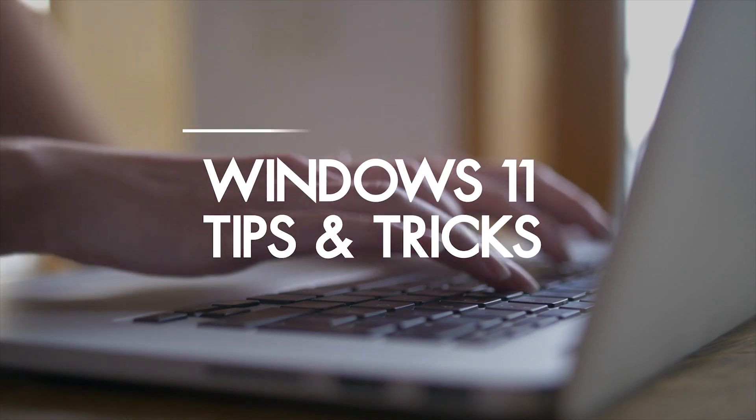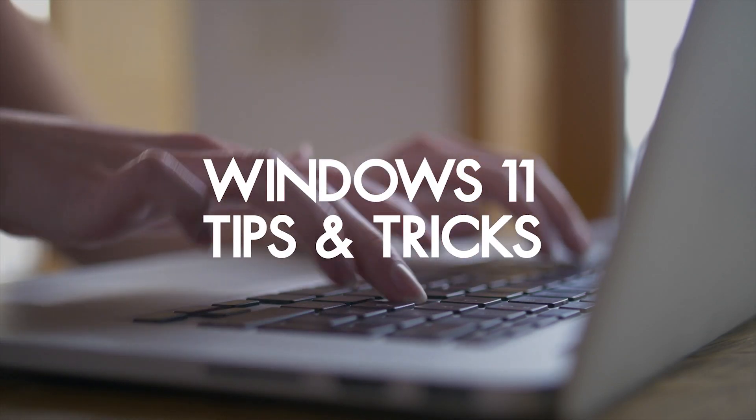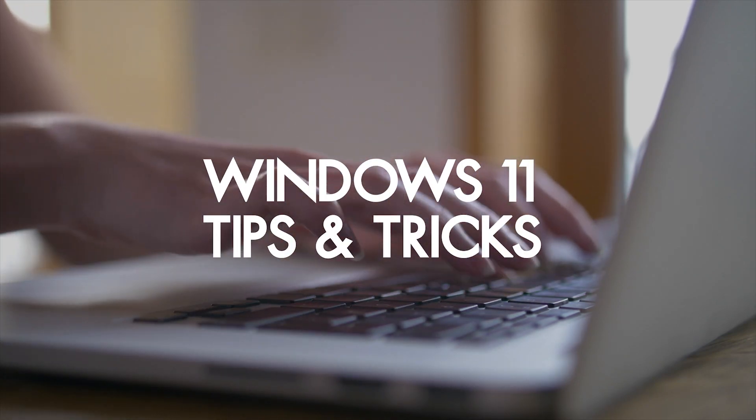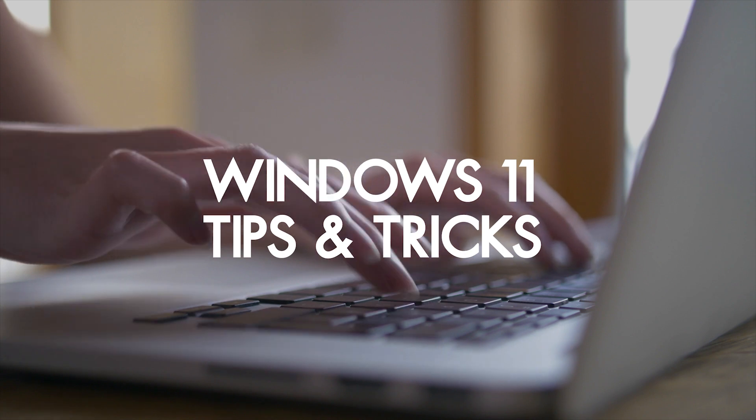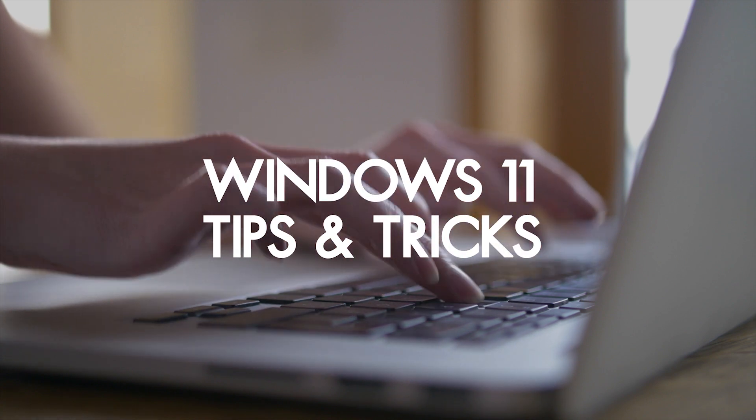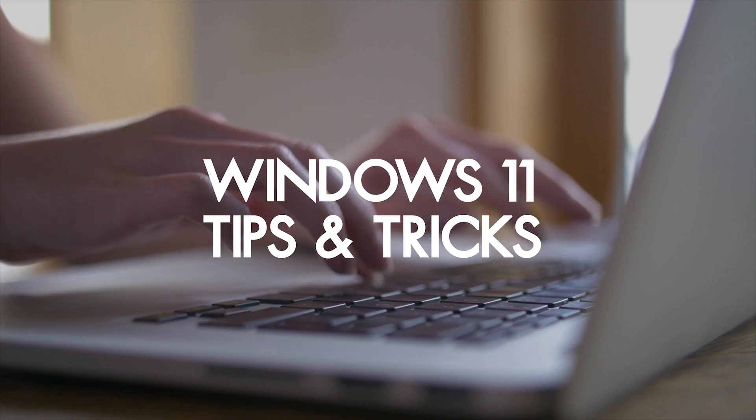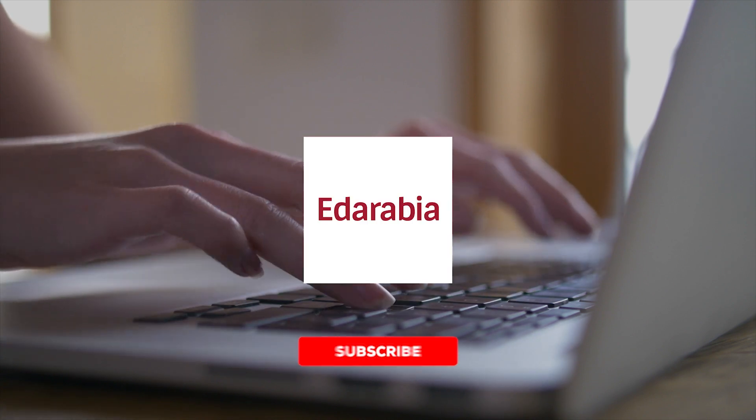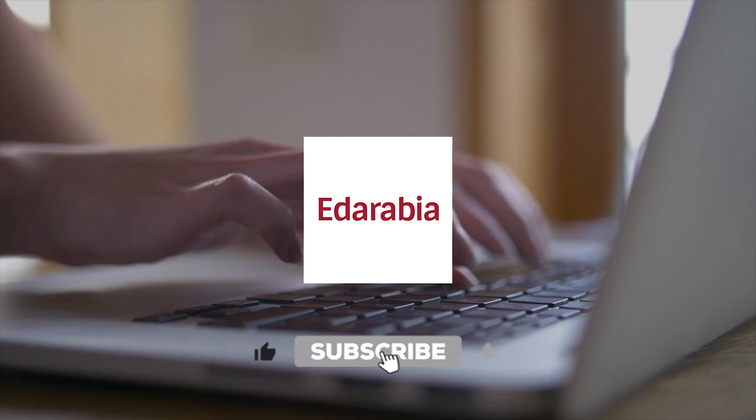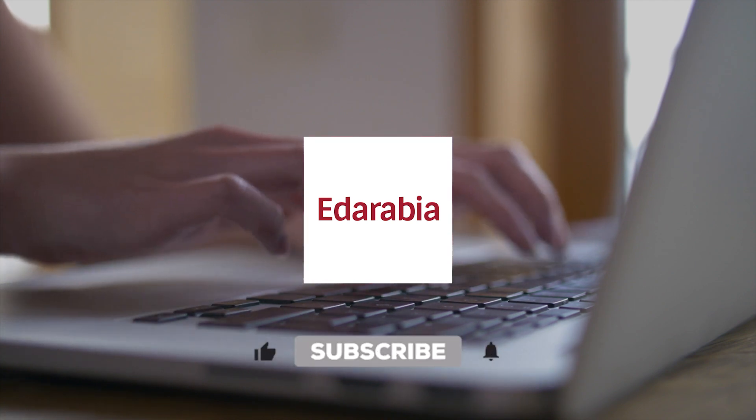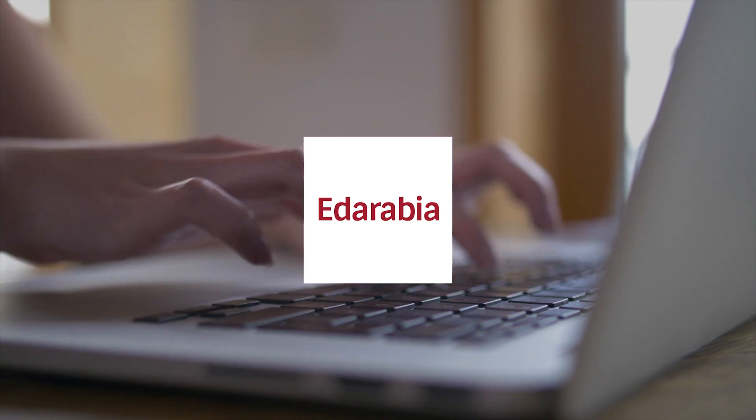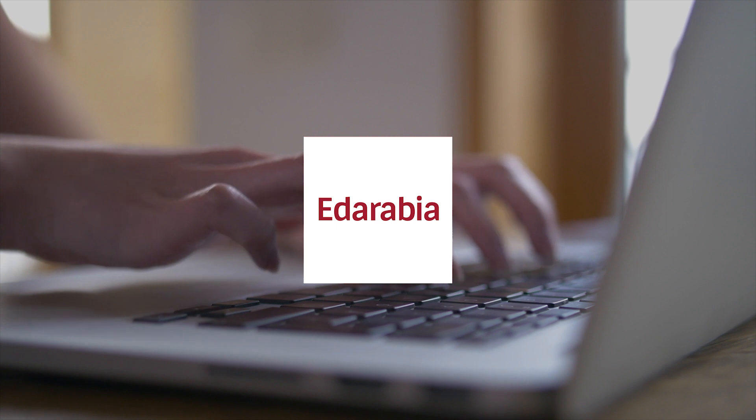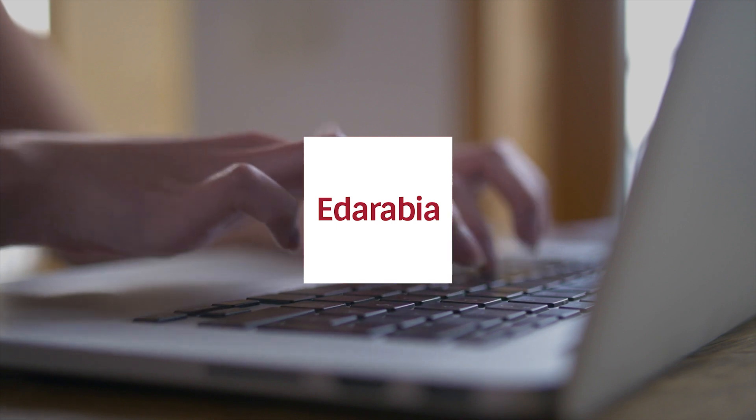In this video, we're going to explore 20 valuable tips and hidden features that can enhance your Windows 11 experience. These tips cover a wide range of functionalities, from keyboard shortcuts to personalization options, and they can significantly improve your efficiency and ease of use with the operating system.